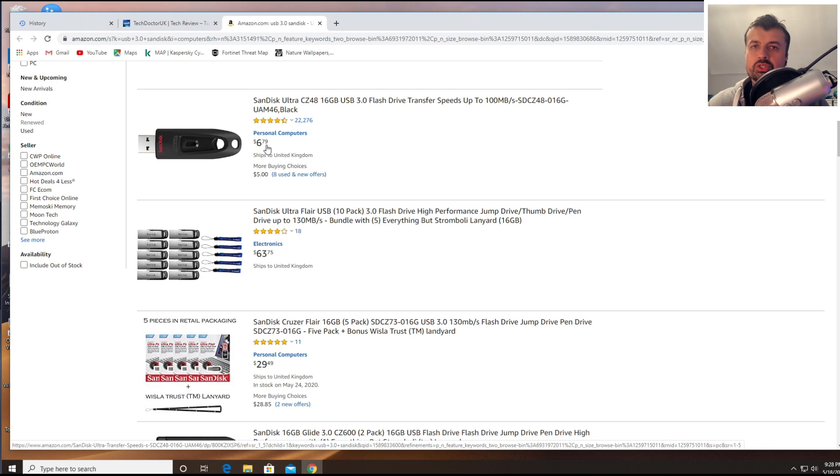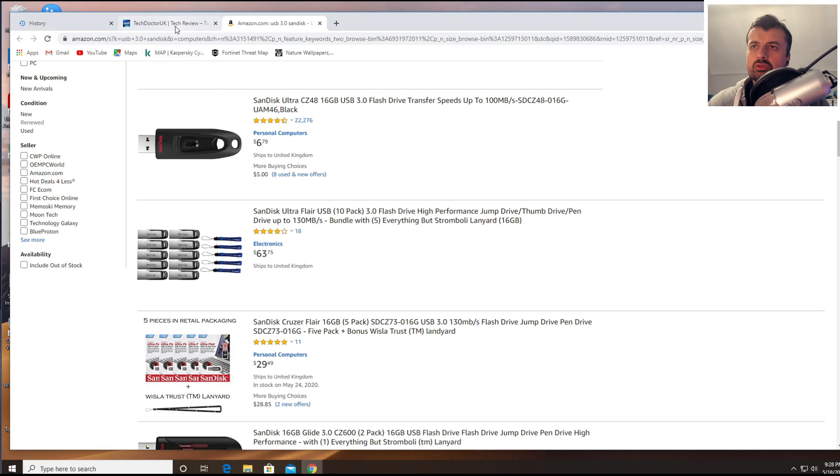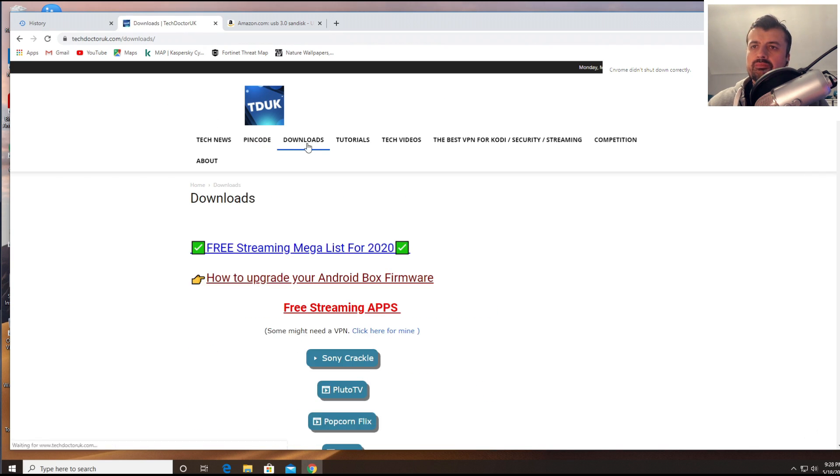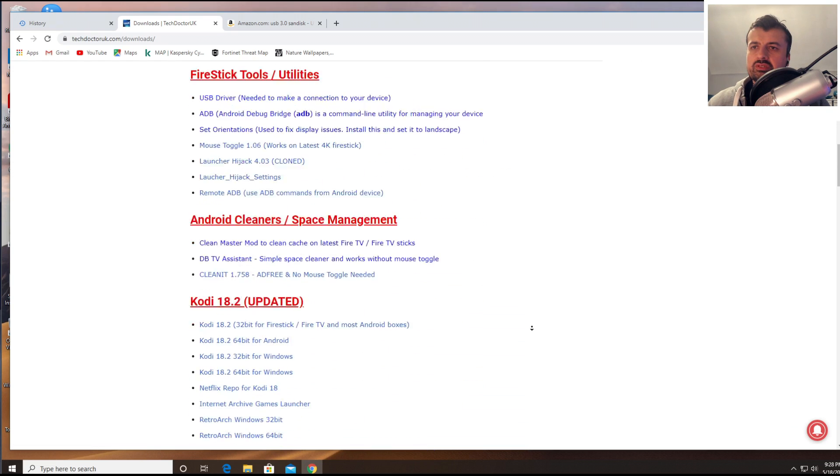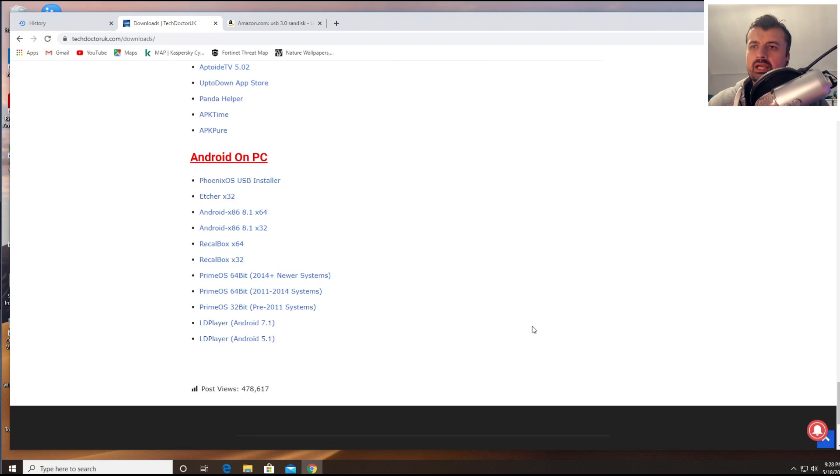Now once you have the USB drive we also need to get some software. Now to get that software, if you go over to my website which is just techdoctoruk.com, go to the download section, and right at the bottom of this list which you see there is a dedicated section for Android on PC.